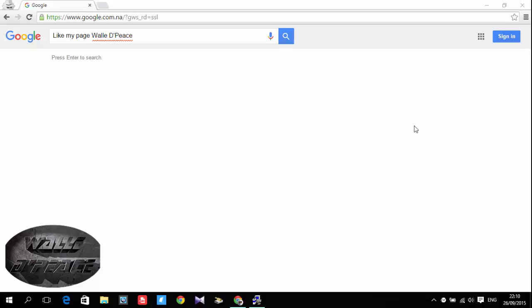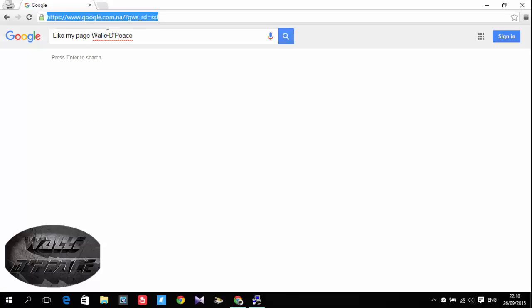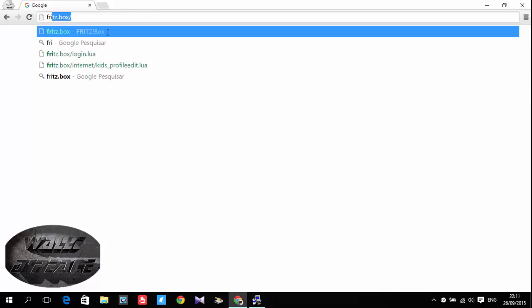For example those websites desired for 18 plus people only. So basically what I'm going to do is I'm going to go to this link for Fritz box. I believe everybody now maybe is using the internet from Telecom and the modem is from Fritz box.